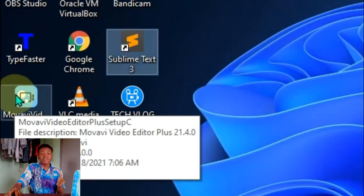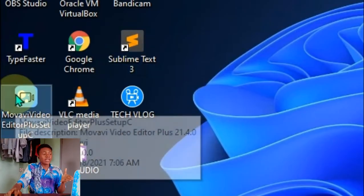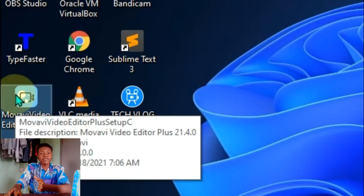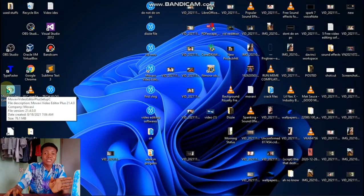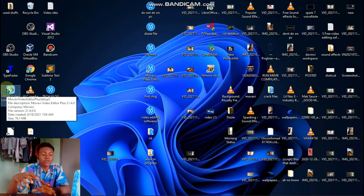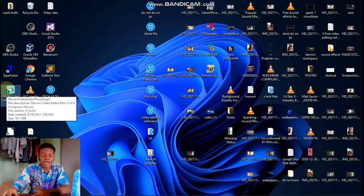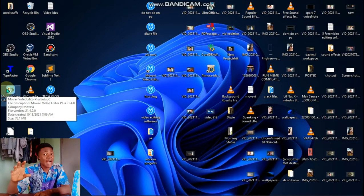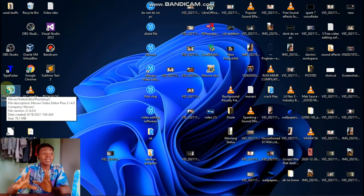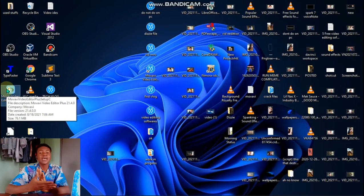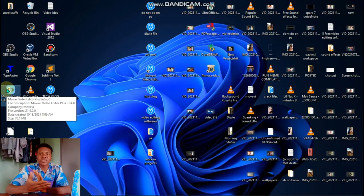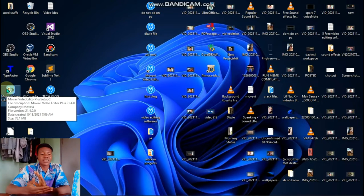Movavi video editor is the video editing software that I use for my videos. Right now as I'm currently talking to you, I still have to upgrade. There are so many text ones that I don't get when I'm using Movavi but it's like the best as of now.